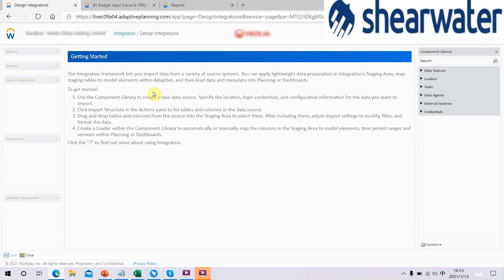The overall process works like this. Step 1: use the component library to create a new data source — specify the location, login credentials, and the configuration information for the data you want to import. Step 2: click Import Structures in the Actions pane to list tables and columns in the data source. Step 3: drag and drop tables and columns from the source into the staging area to select them. After including them, adjust Import Settings to modify, filter, and format the data.